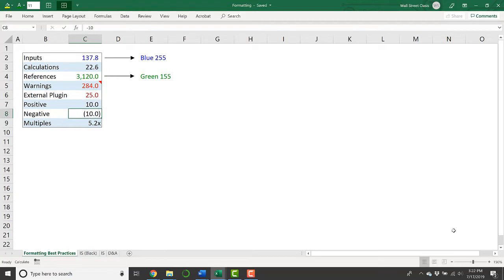It's also useful to know that when you're denoting negative numbers, you're not going to use the minus sign. Instead, you're going to surround your negative numbers in parentheses.